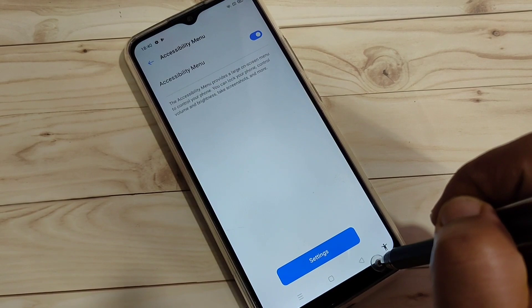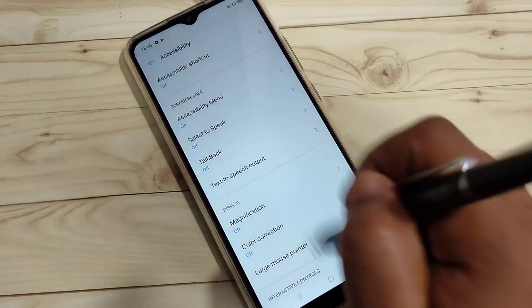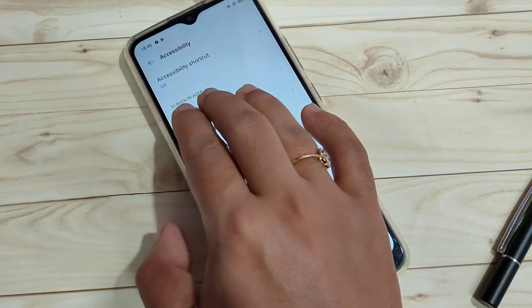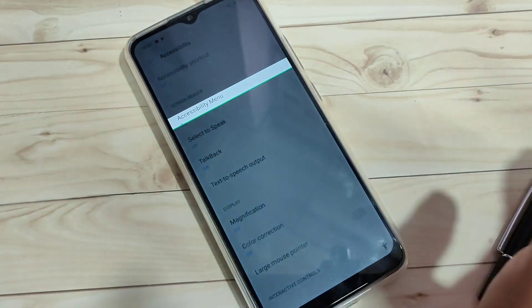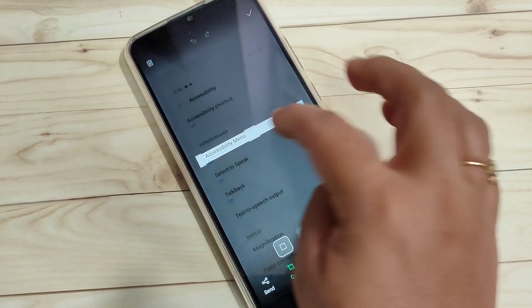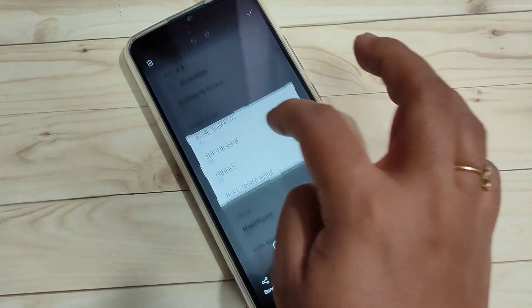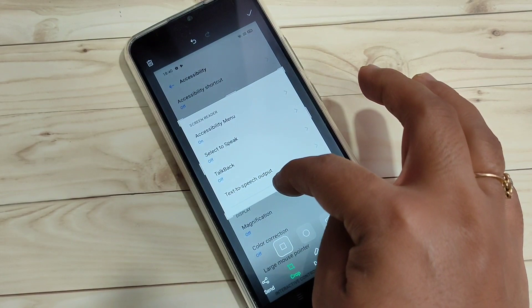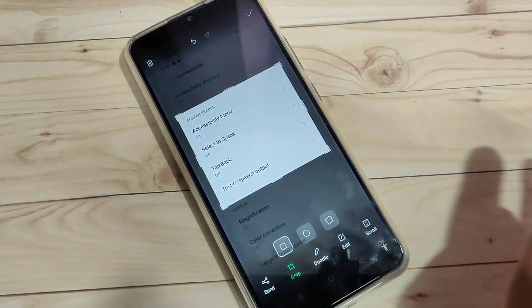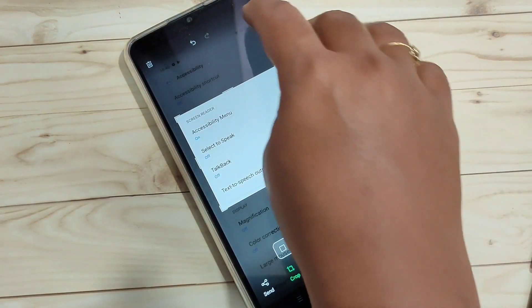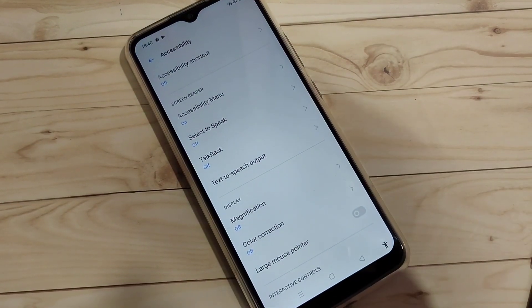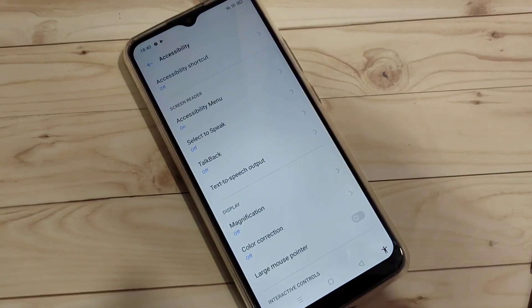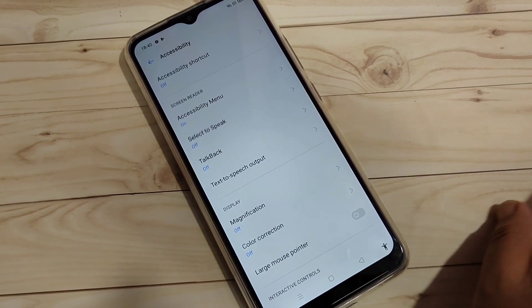If you want to take a partial screenshot, just tap and hold on the screen using your three fingers. You will see a selection window — select the area you want to capture. Then tap the tick symbol on the top right and the screenshot is automatically saved to your phone gallery.